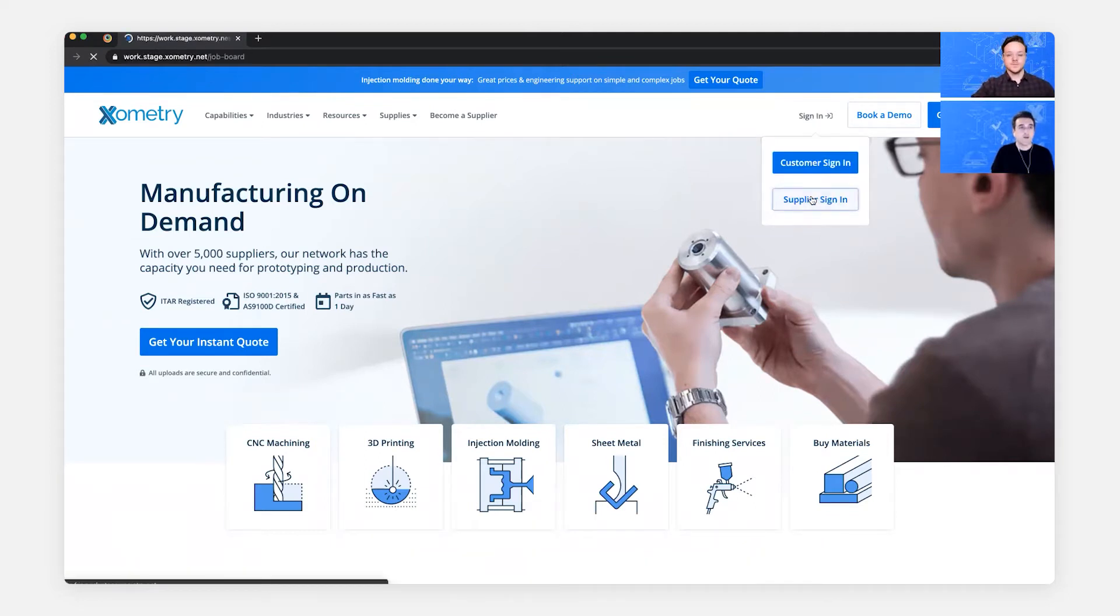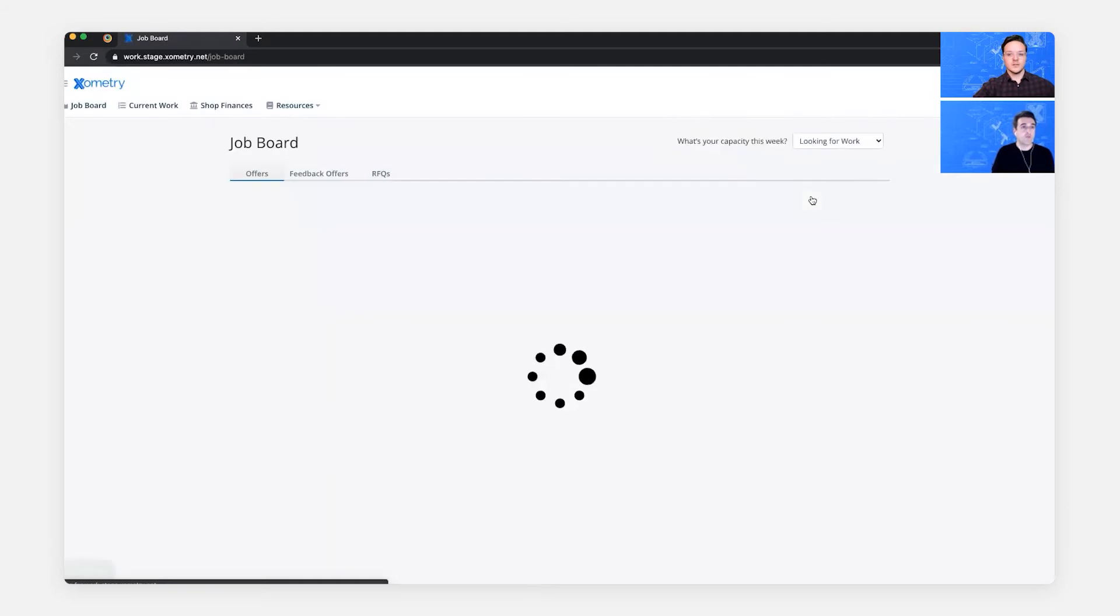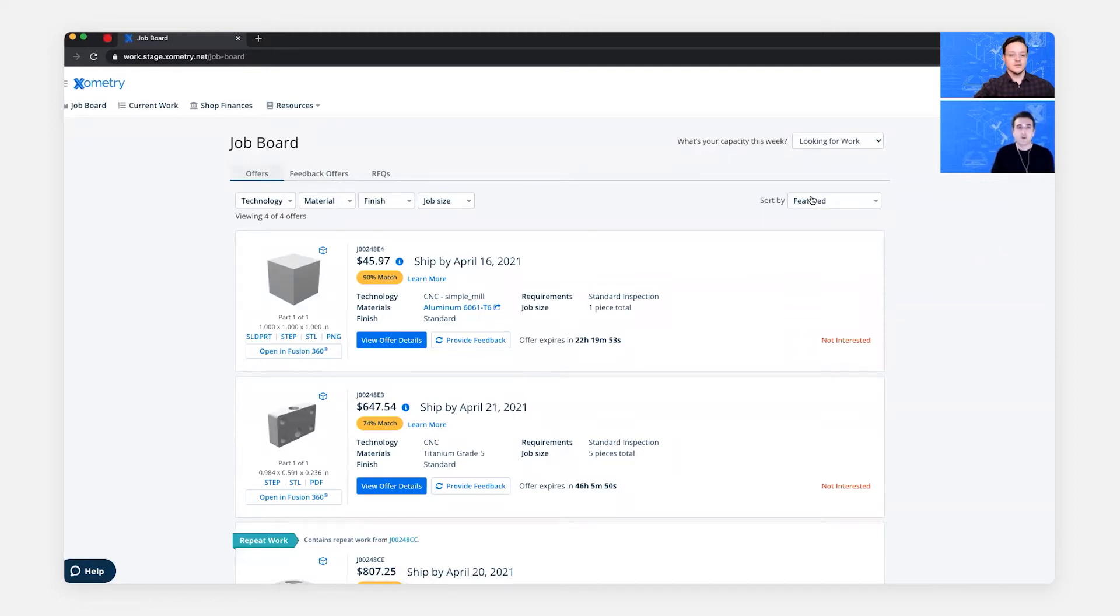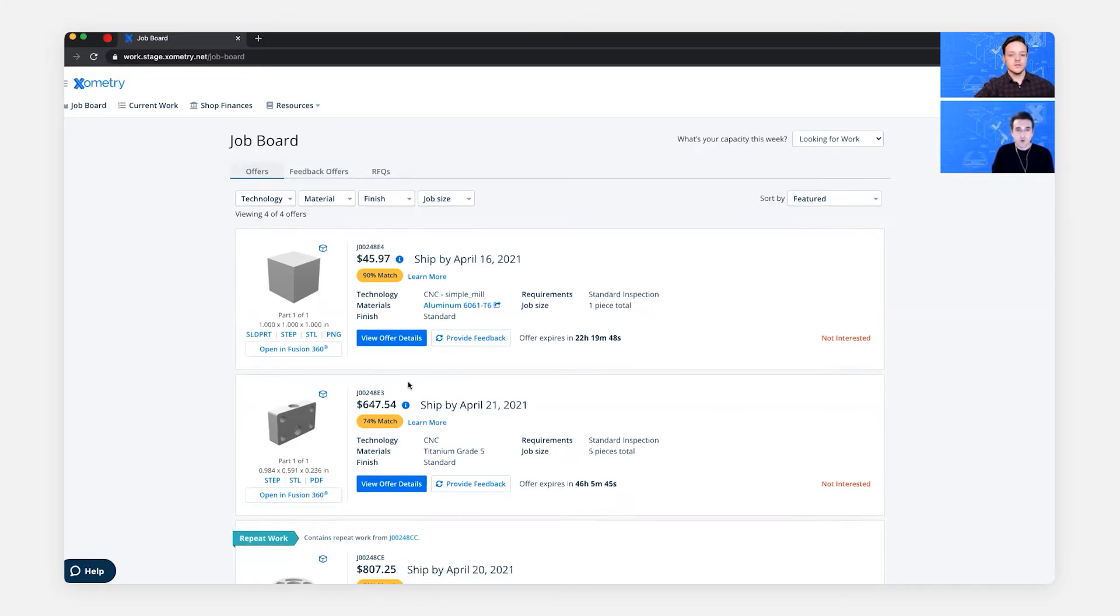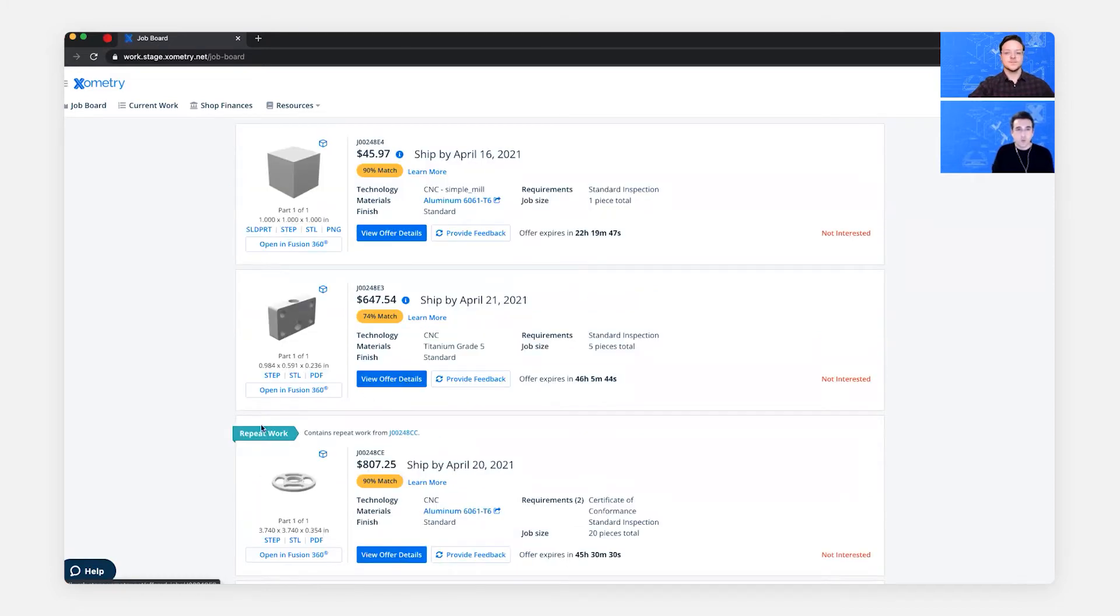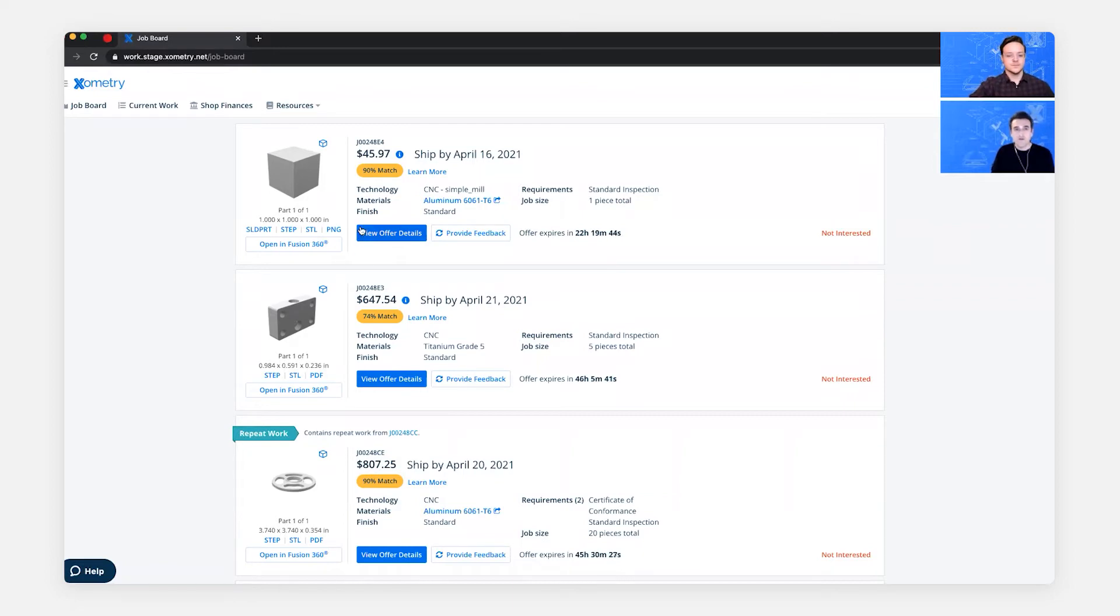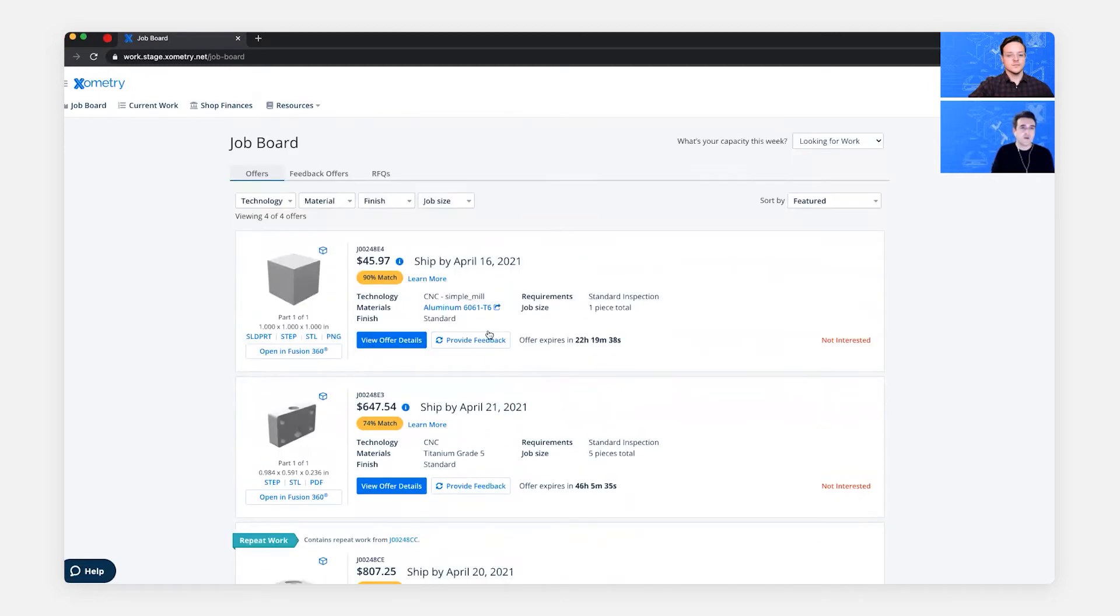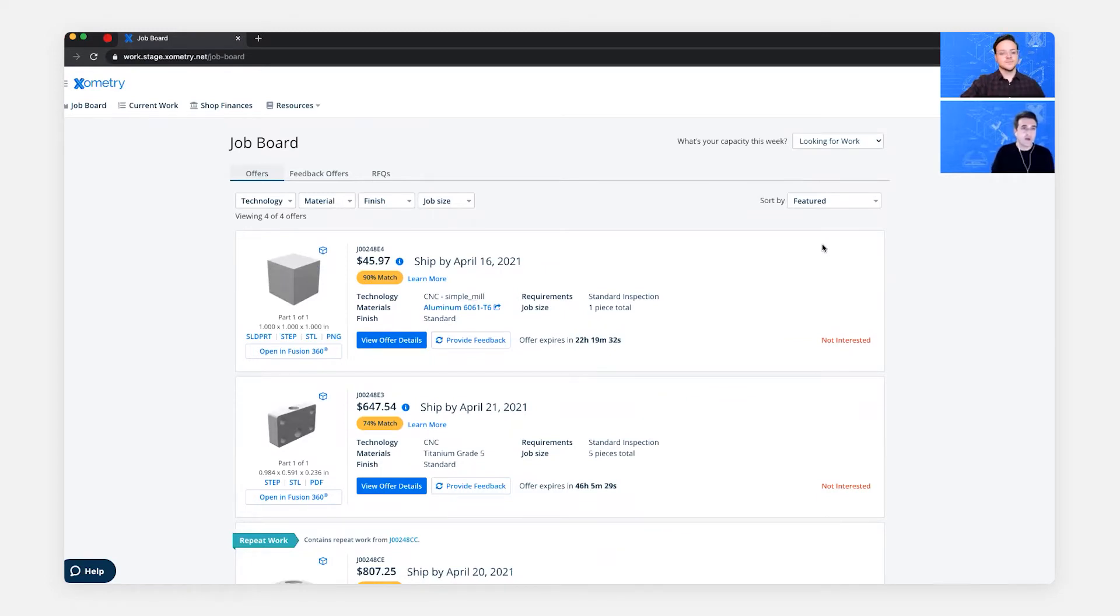Many of you might already have this Job Board bookmarked if it's a common destination, or you're visiting it from the email notifications that you get for each job offer. So the first thing that we notice is we have four job offers, and some of them have match scores. One of them has a repeat work flag. A few of them have a blue dot. So those have bonuses attached to them. And what we'll do together is use the filters, try some sorting, and other ways to quickly get back to the Job Board as we want to see it.